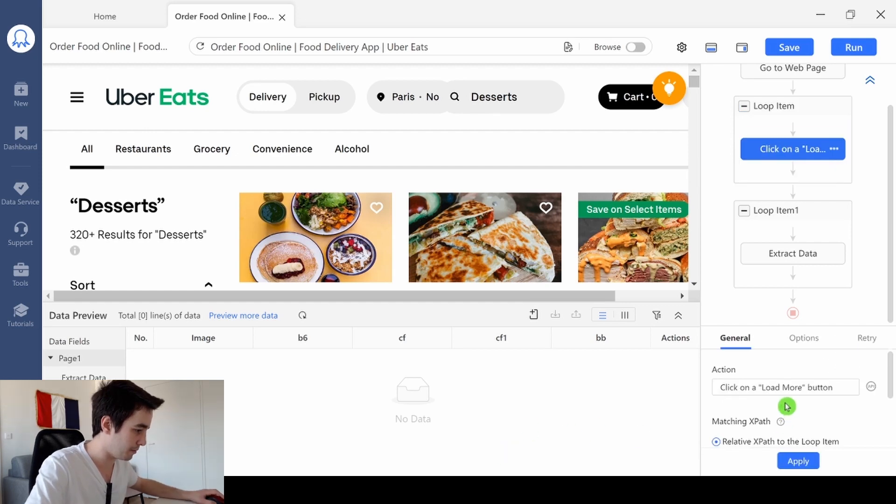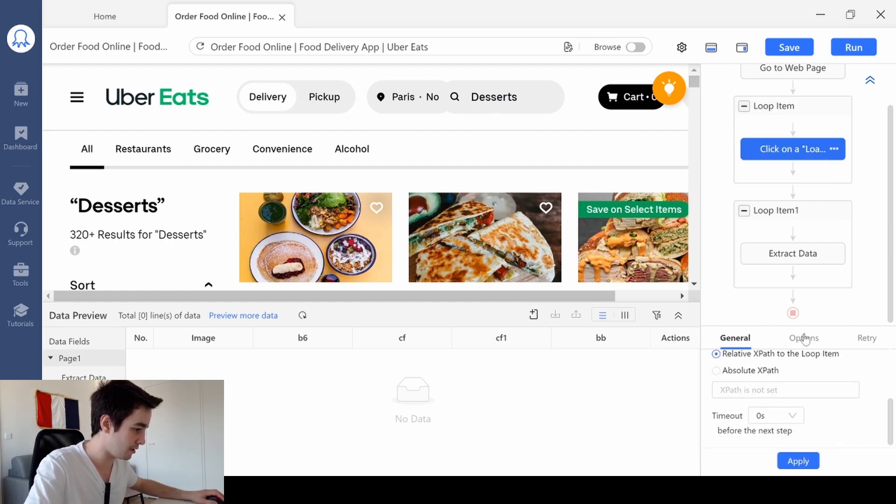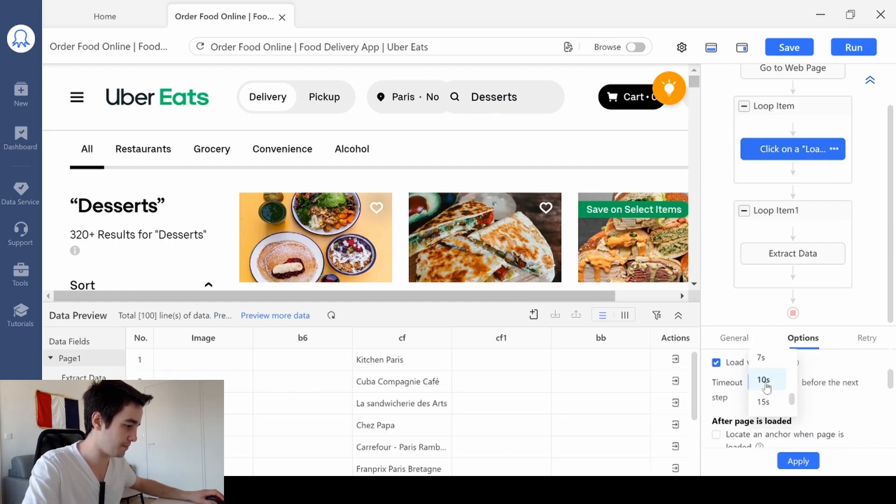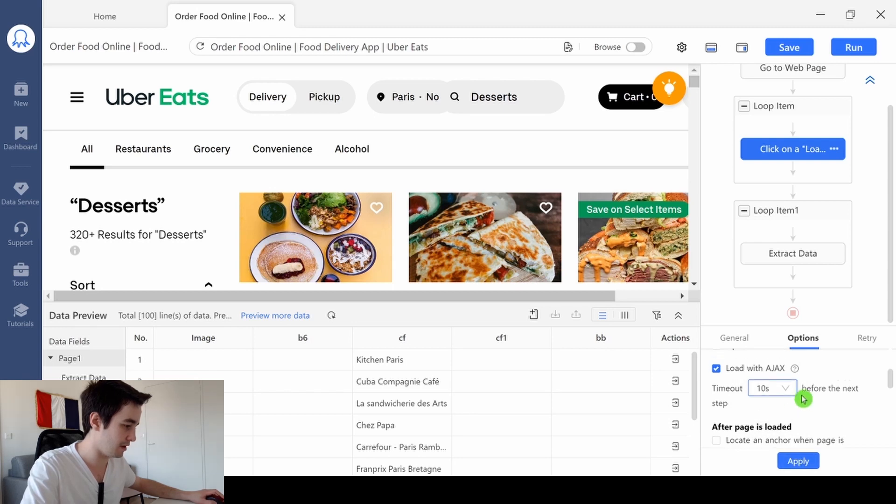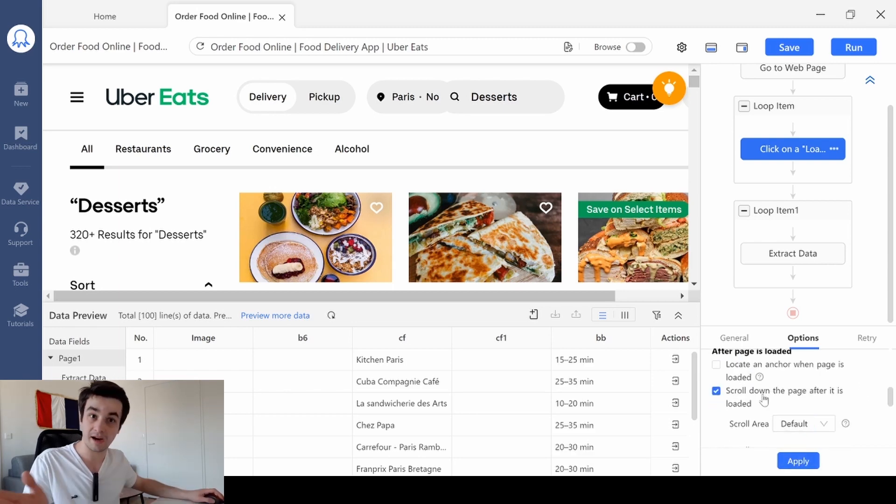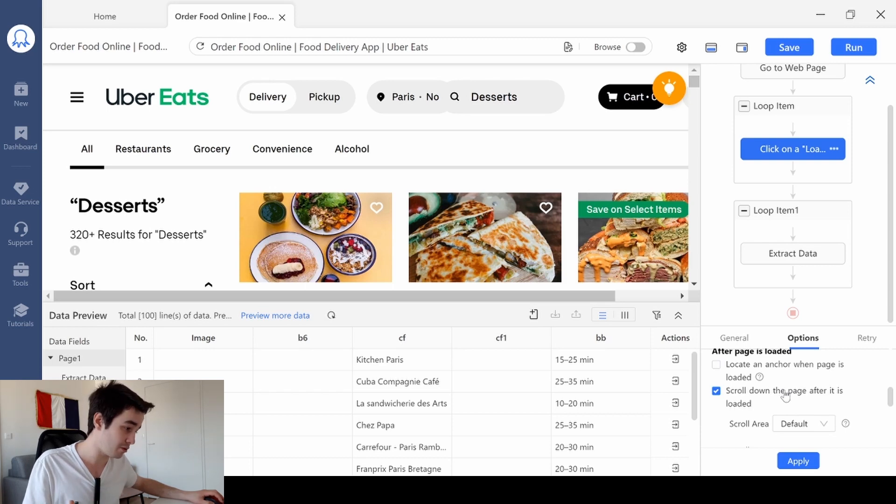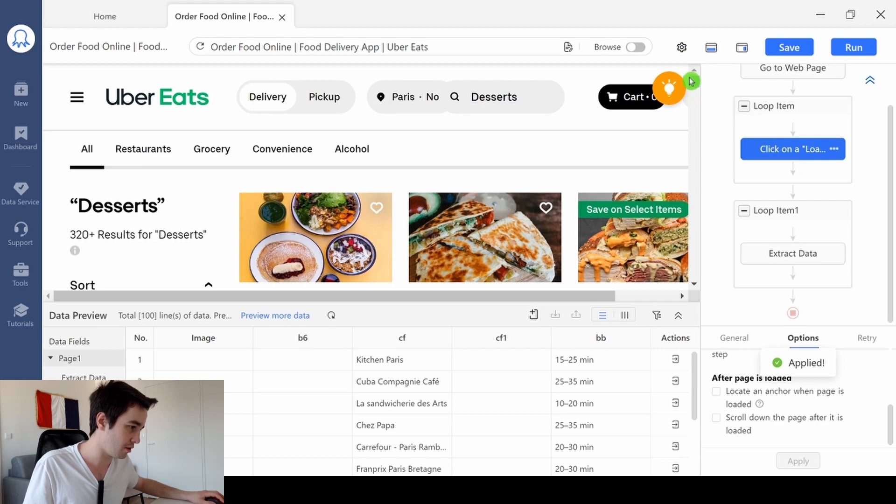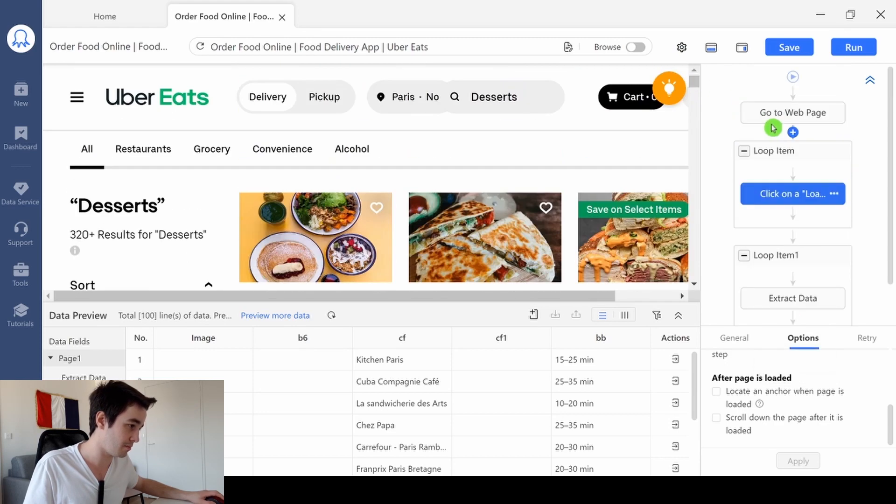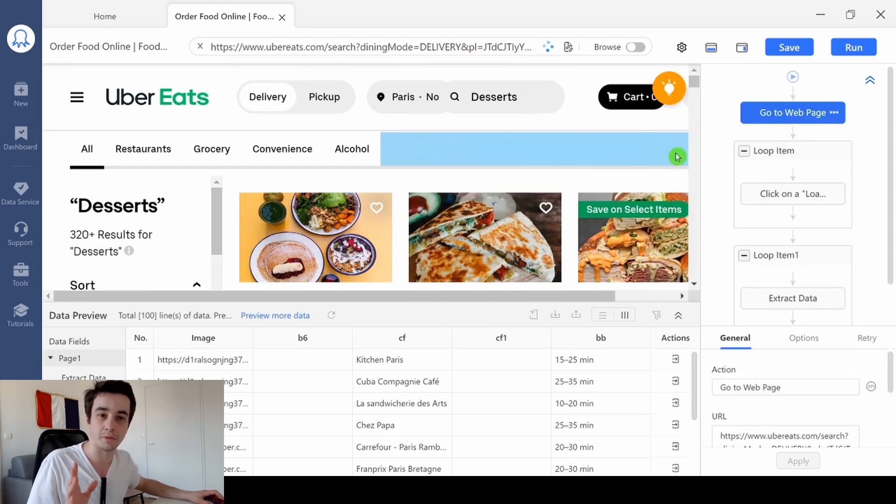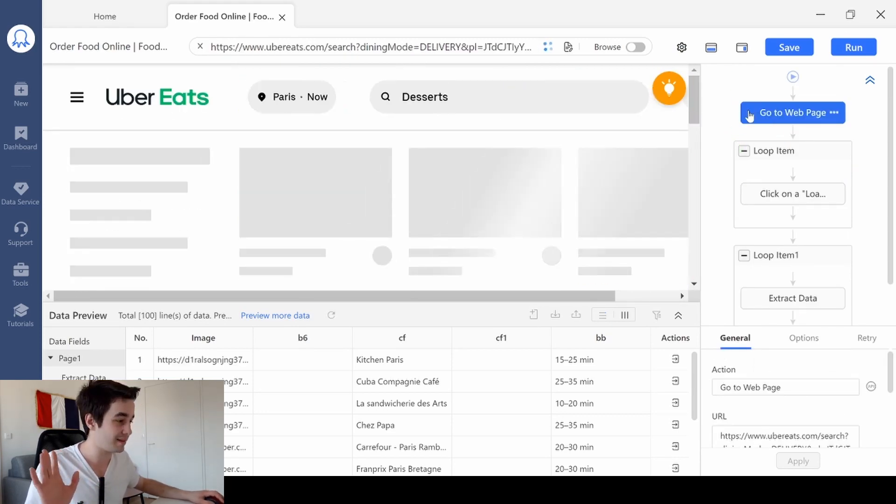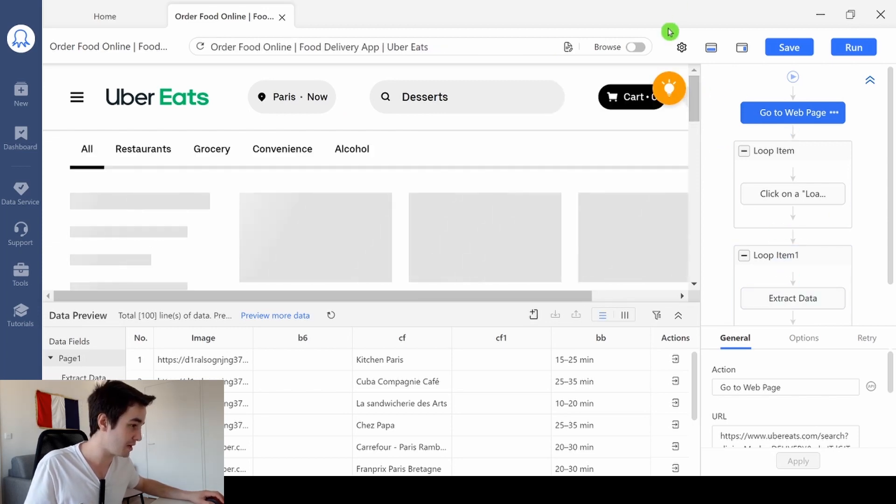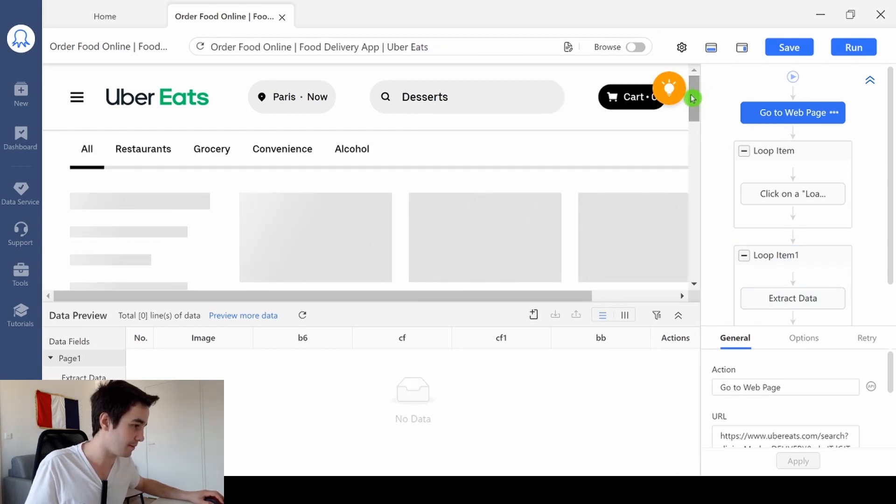I paste it and click on apply. I click on click on the load more button and I'm going to add a waiting time, let's say about 10 seconds. And as I've said earlier, there is no need to scroll down the page after it's loaded. So we will click on the load more button as many times as possible. Each time we will wait 10 seconds maximum, and then we will extract the data.